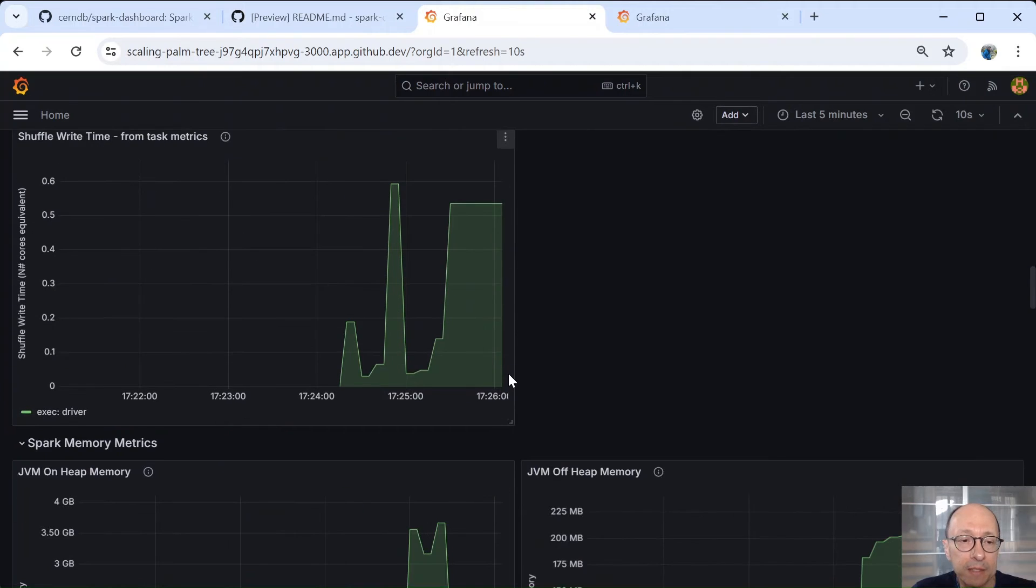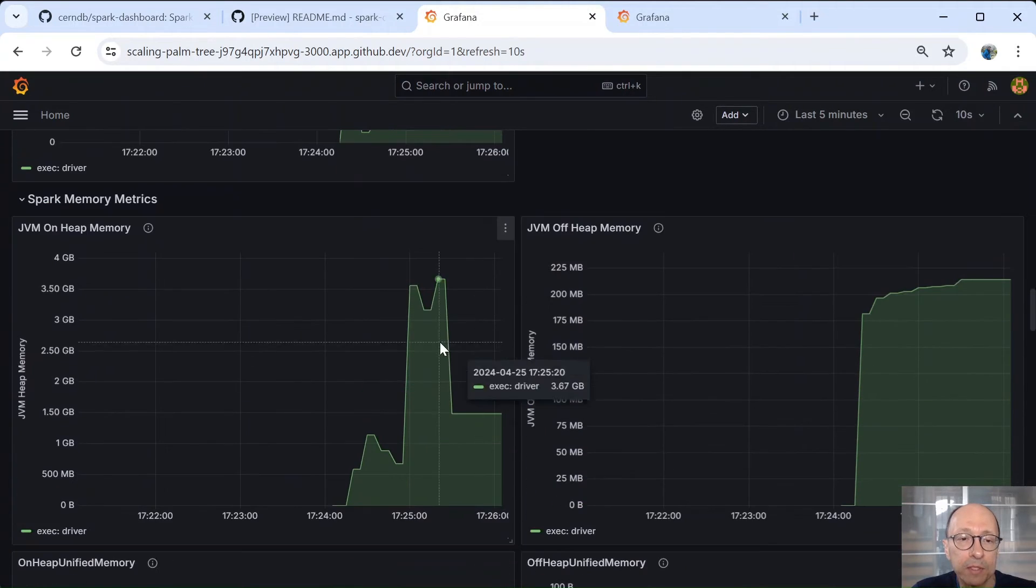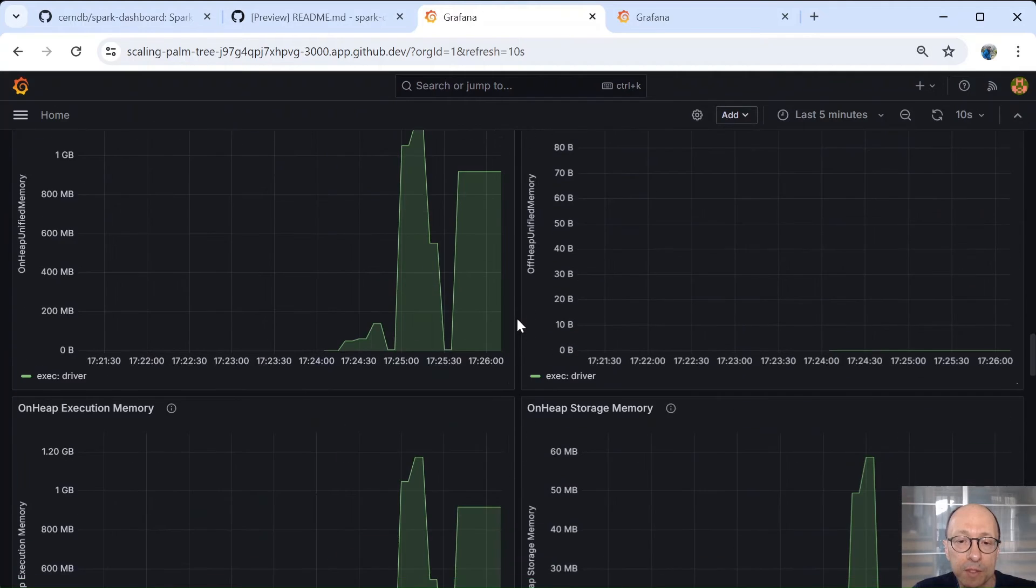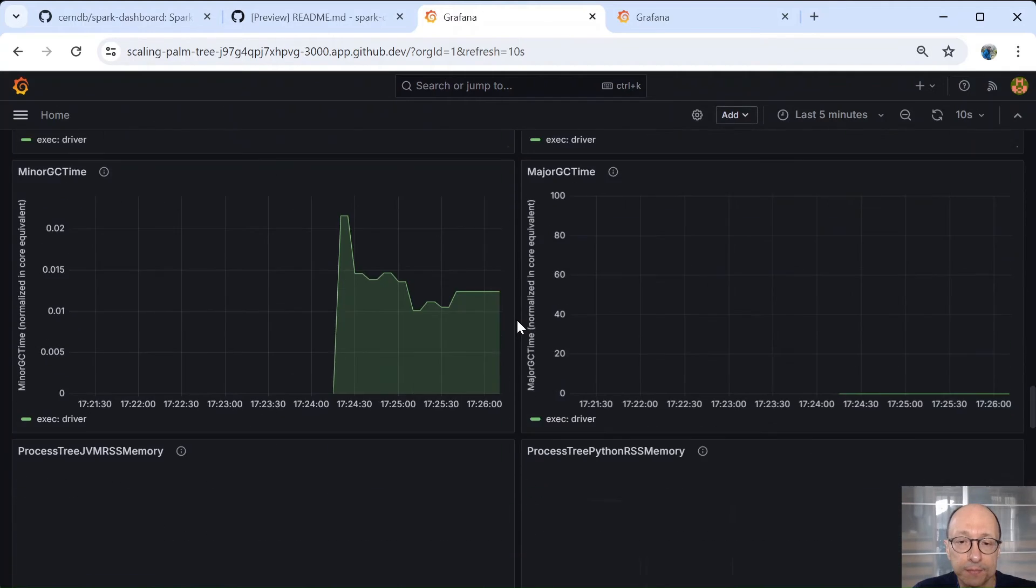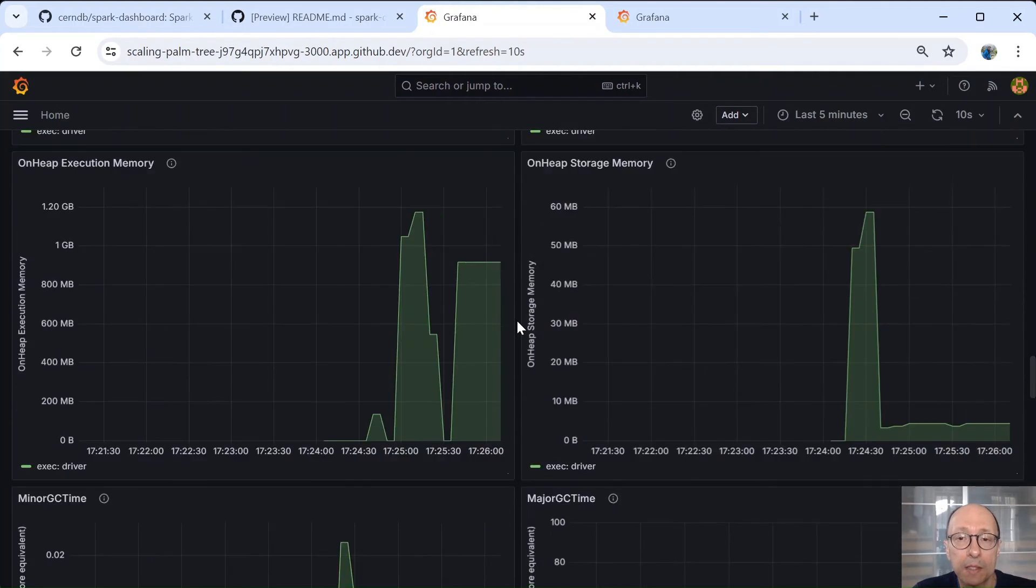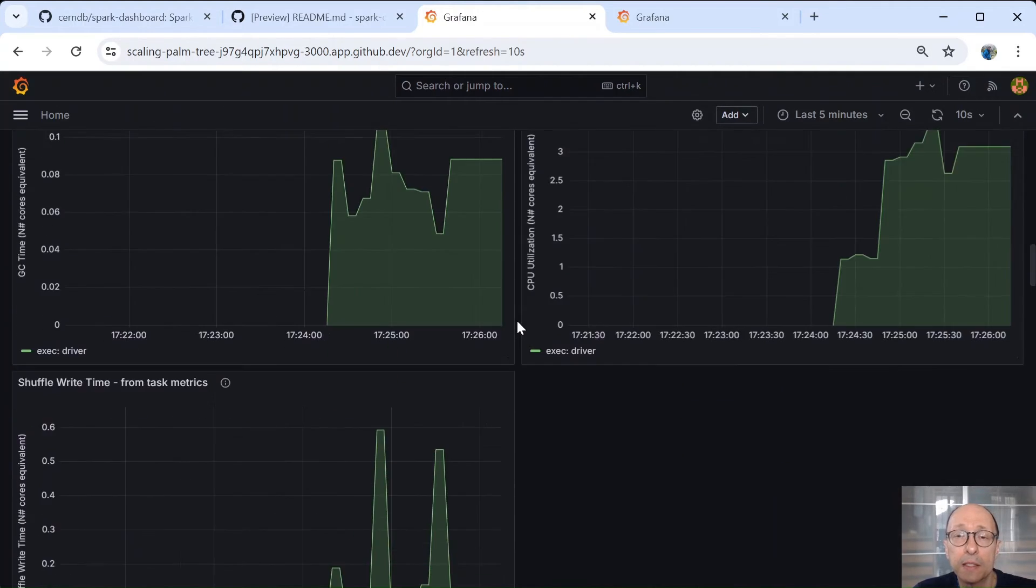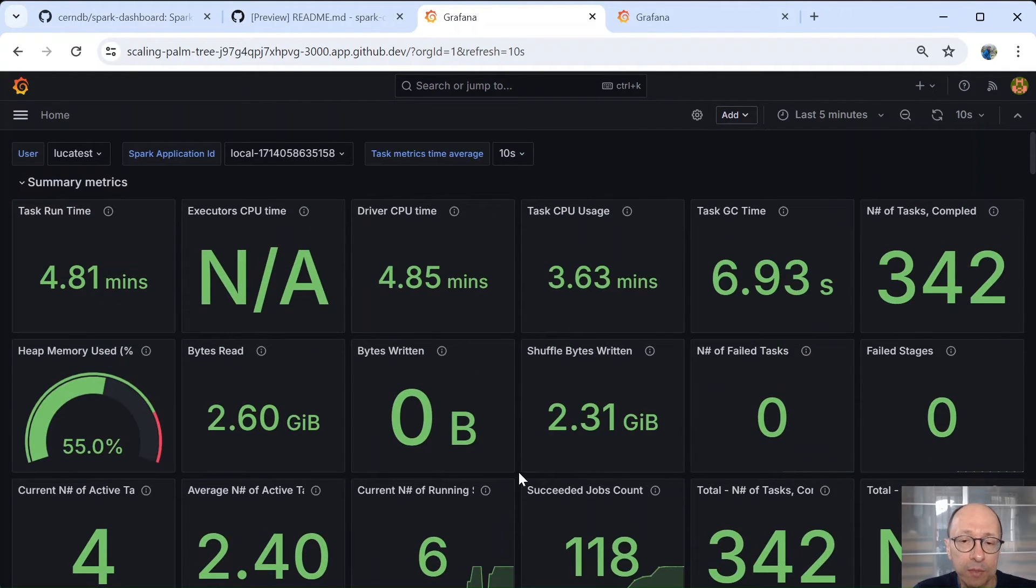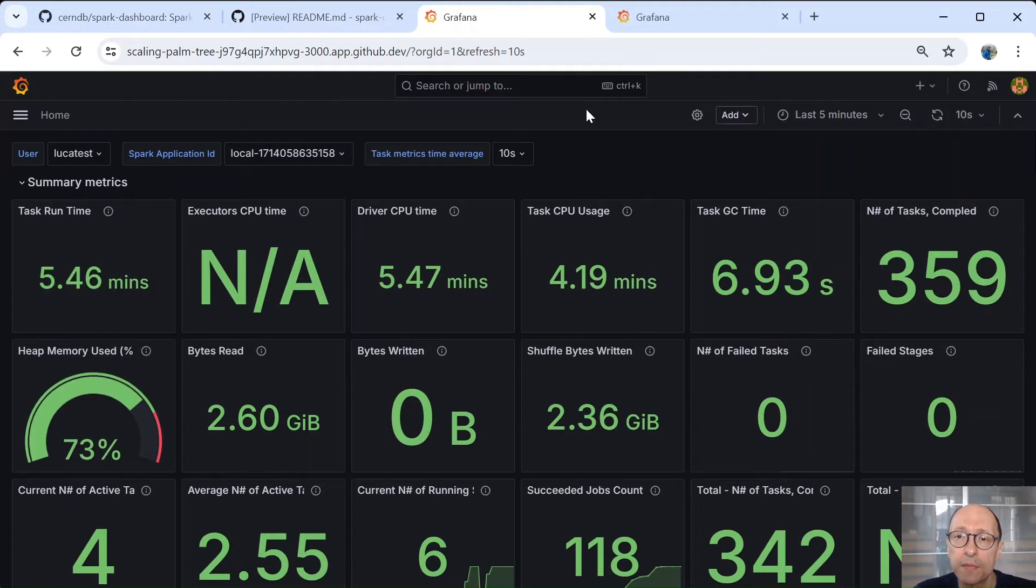Then there are more metrics about memory, so how much memory is being used. And then there are metrics about I/O. Okay, this is about this simple example that we reproduce using Codespaces.